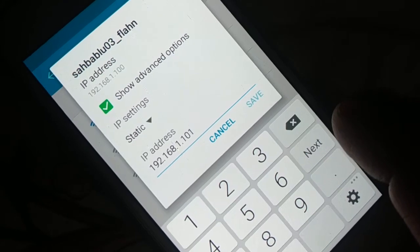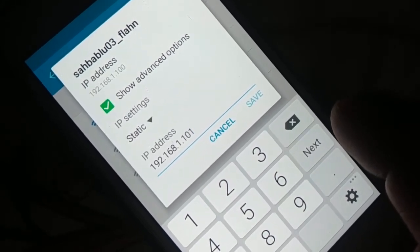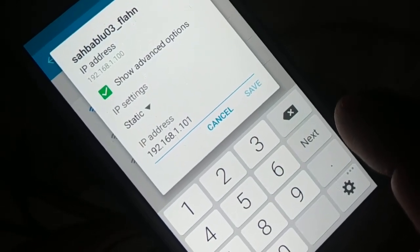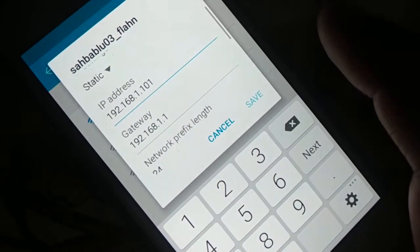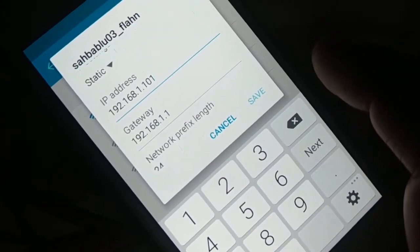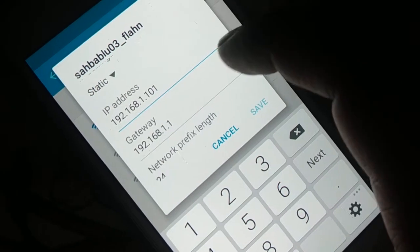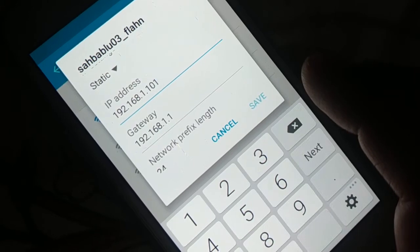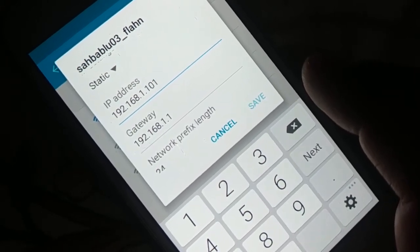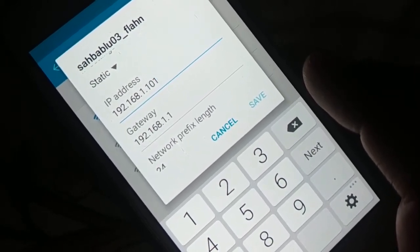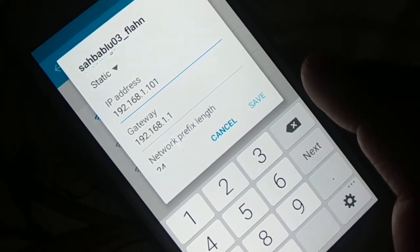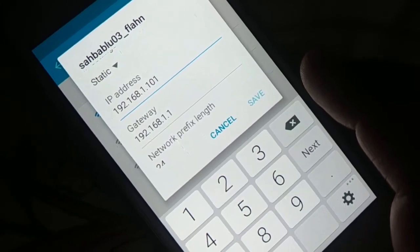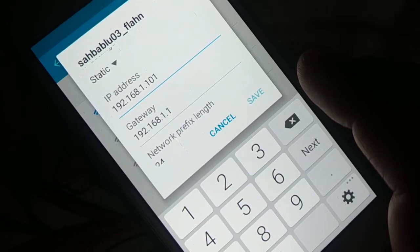Enter the IP address keeping the first three values the same. You can change the last value — for example from 100 to 101, 102, 103, or 104. If it's 10, change it to 11, 12, 13, or 14. Make a small change. For the gateway, it should be 192.168.1.1 — keep the first three values the same and the last value should be 1.